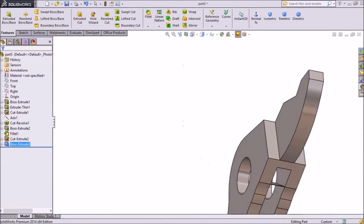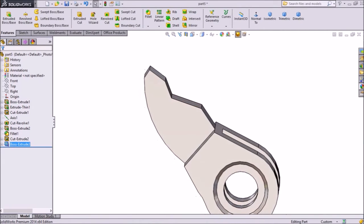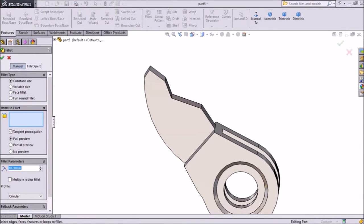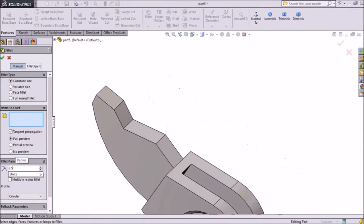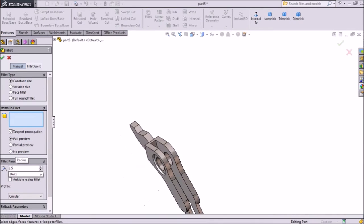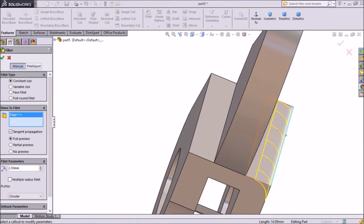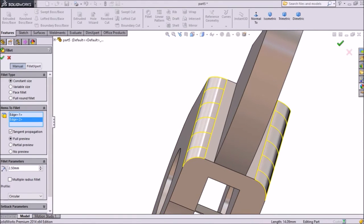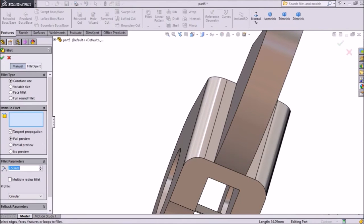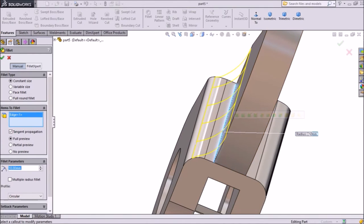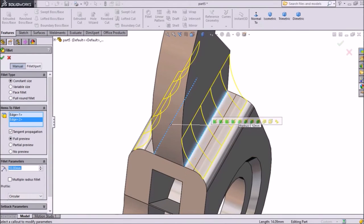Now our extra part is created here — this is the extra part which we want to create. Now choose fillet, select 2.5mm, select this side the same as here, another side, click ok. Now again choose fillet, keep 10mm, select this line, inside line, select this line, click ok.